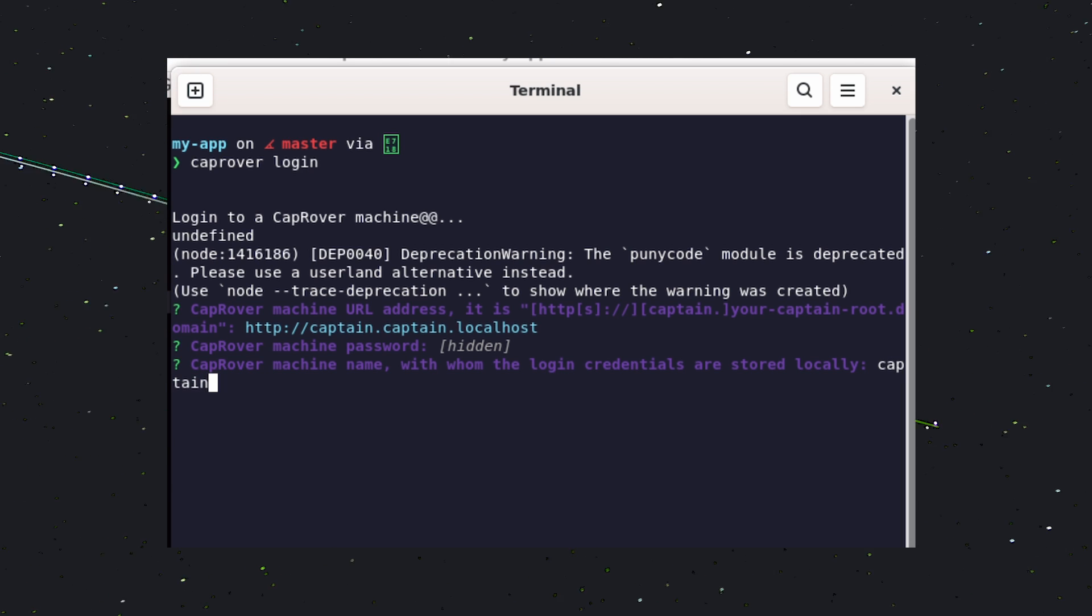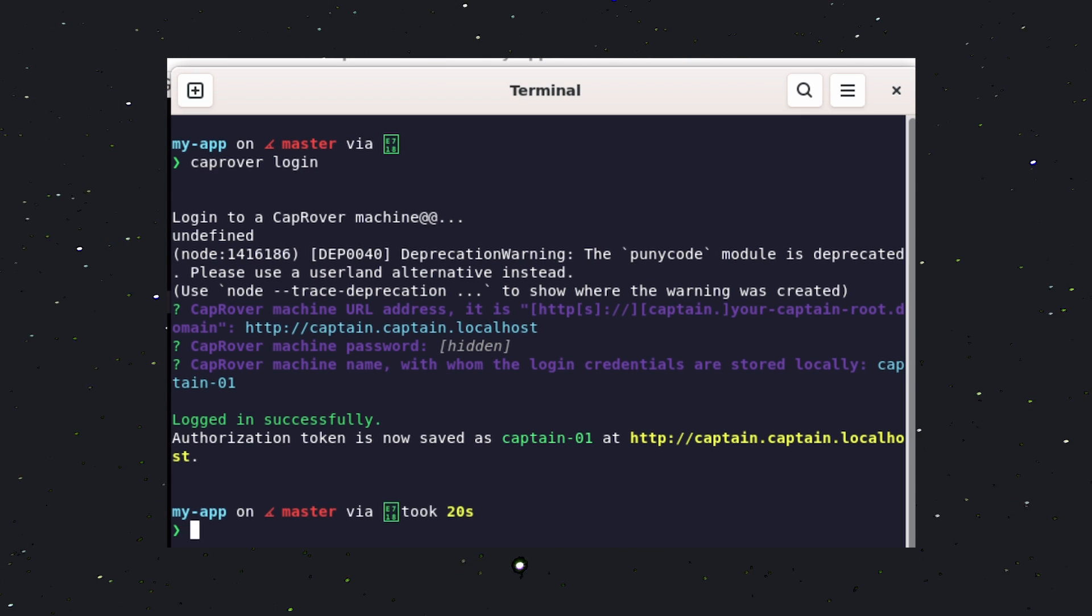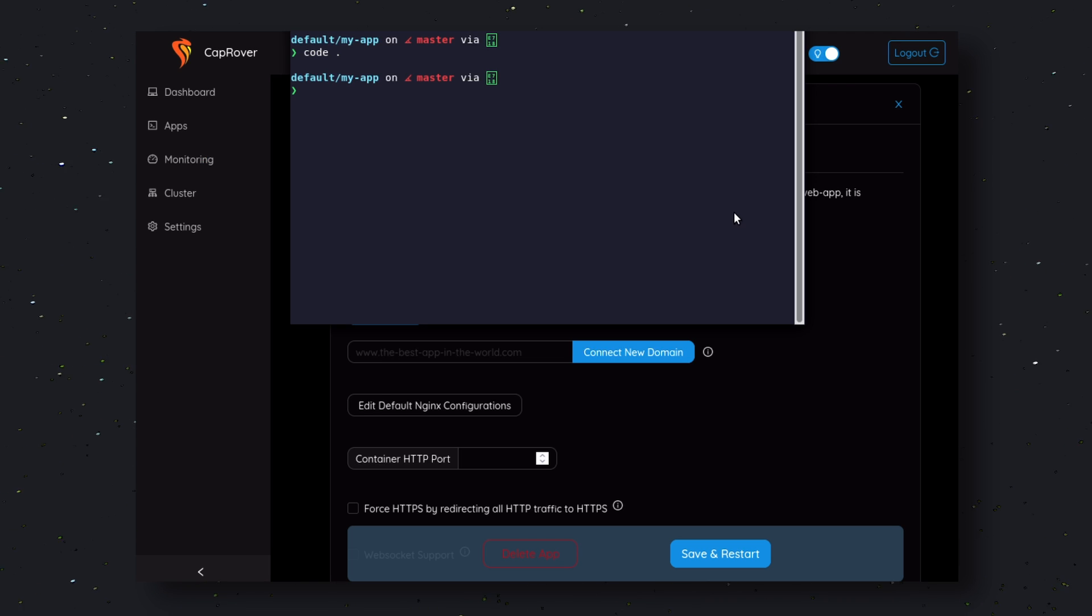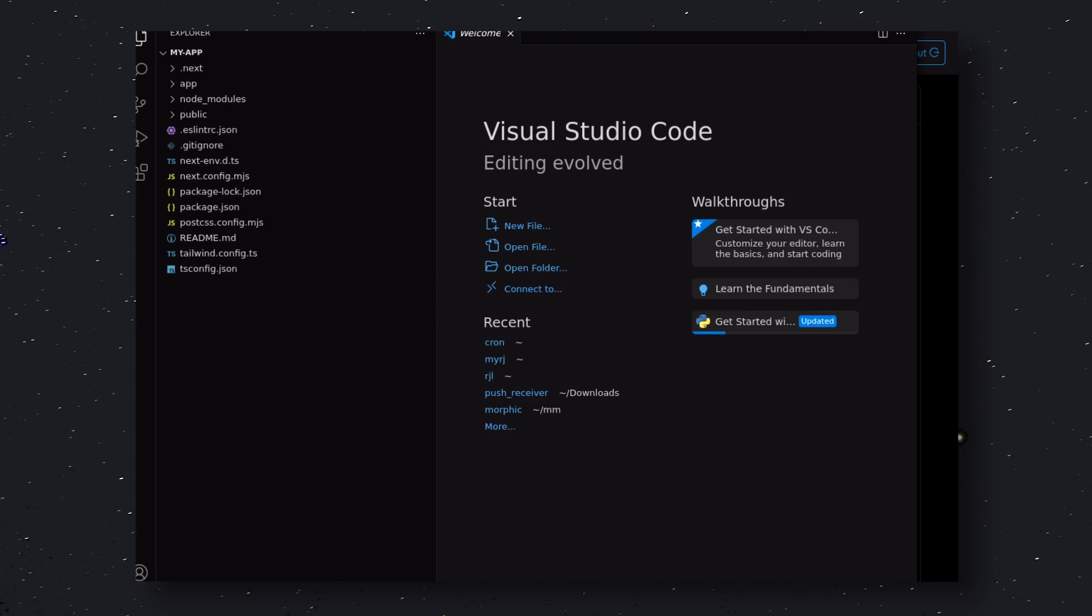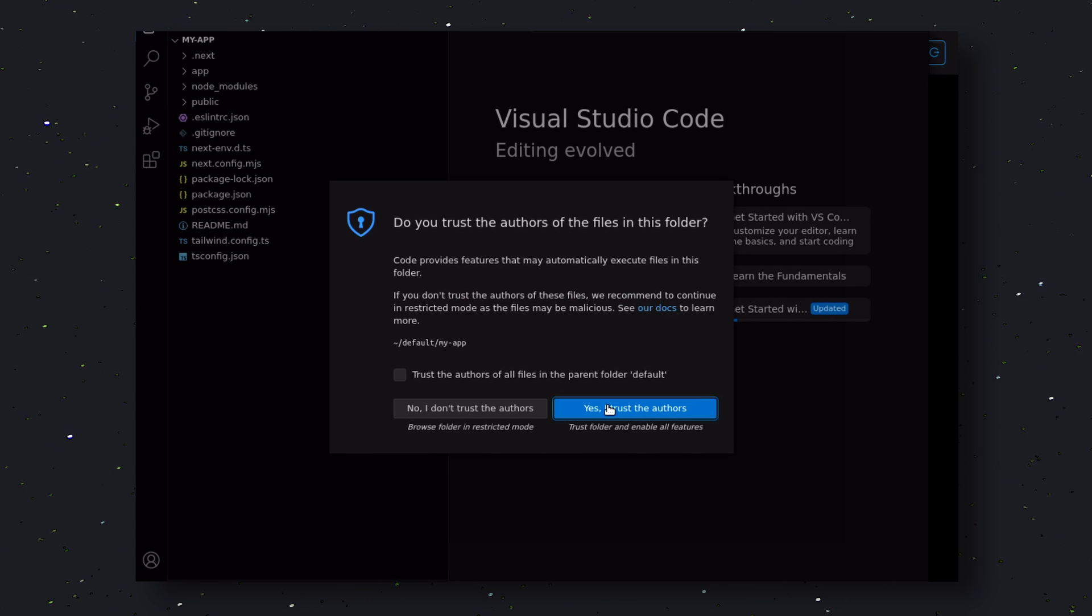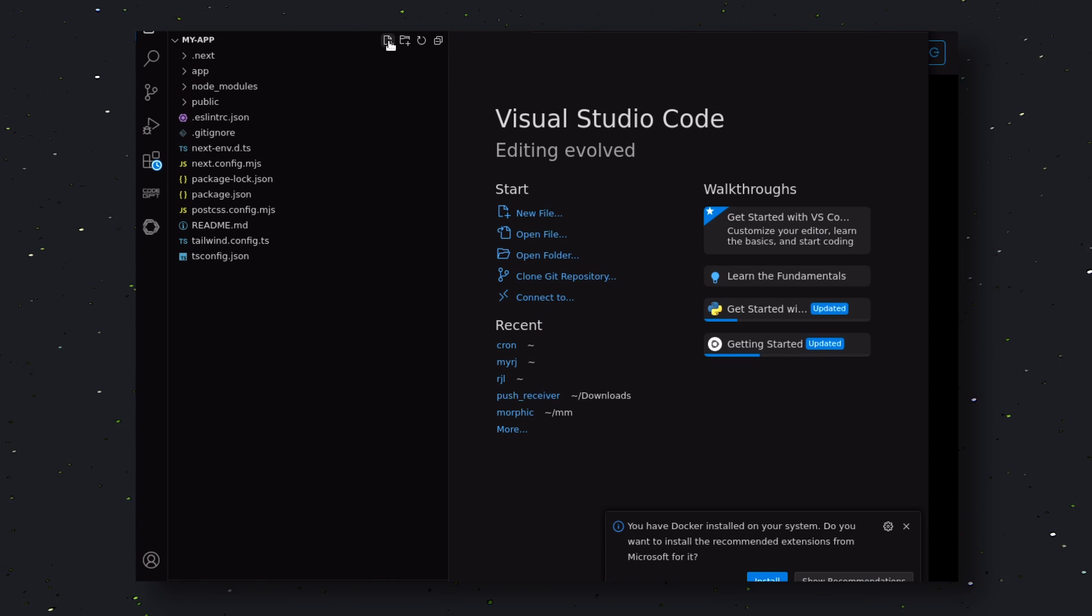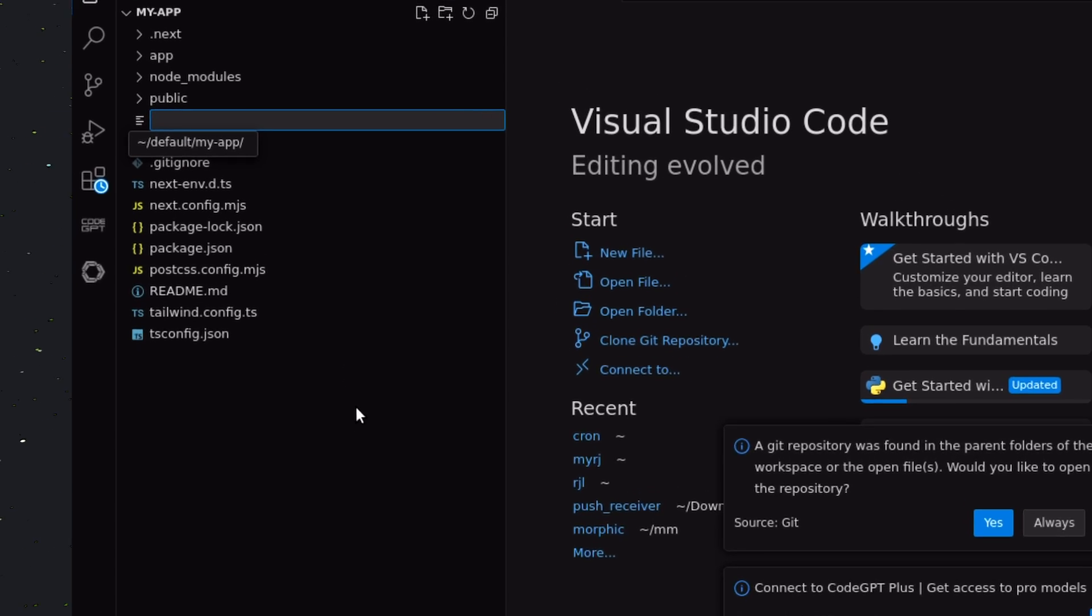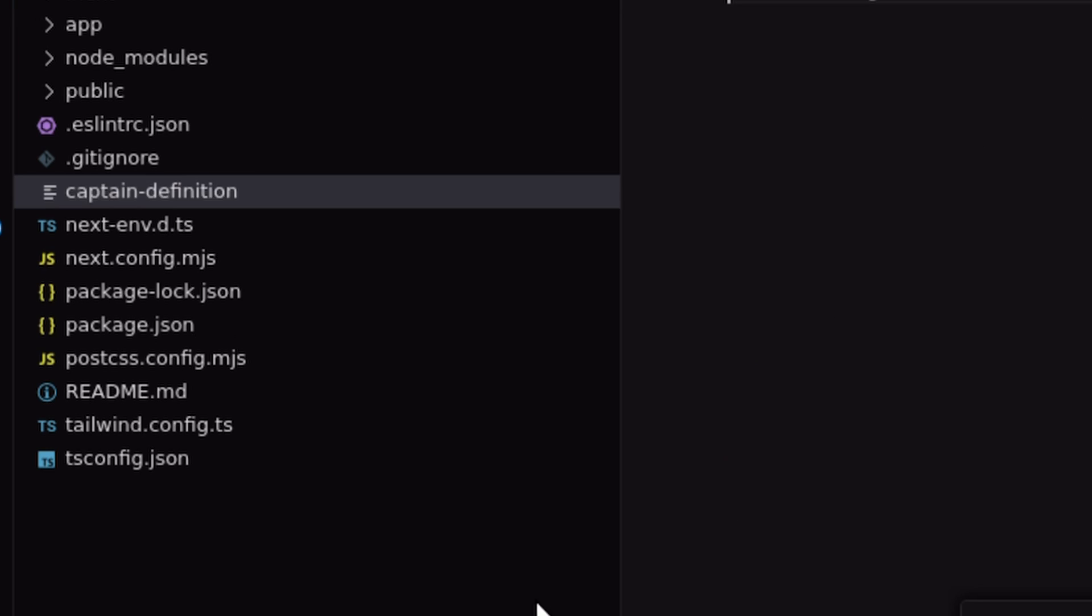Now, we'll need to set up our Next.js application. CD into your Next.js application if you already have one. In my case, I'll be creating the default Next.js application. Once you have that figured out, create a new file called Captain Definition. Once created, come back to the CapRover docs and scroll down.